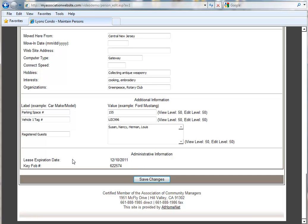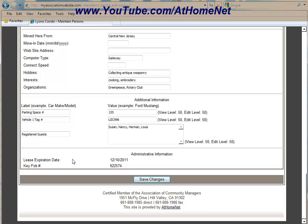So that's how the additional fields can be used to customize your user profiles within your address book. Thank you for joining us. We hope you join us on our YouTube channel at www.youtube.com/athomenet.